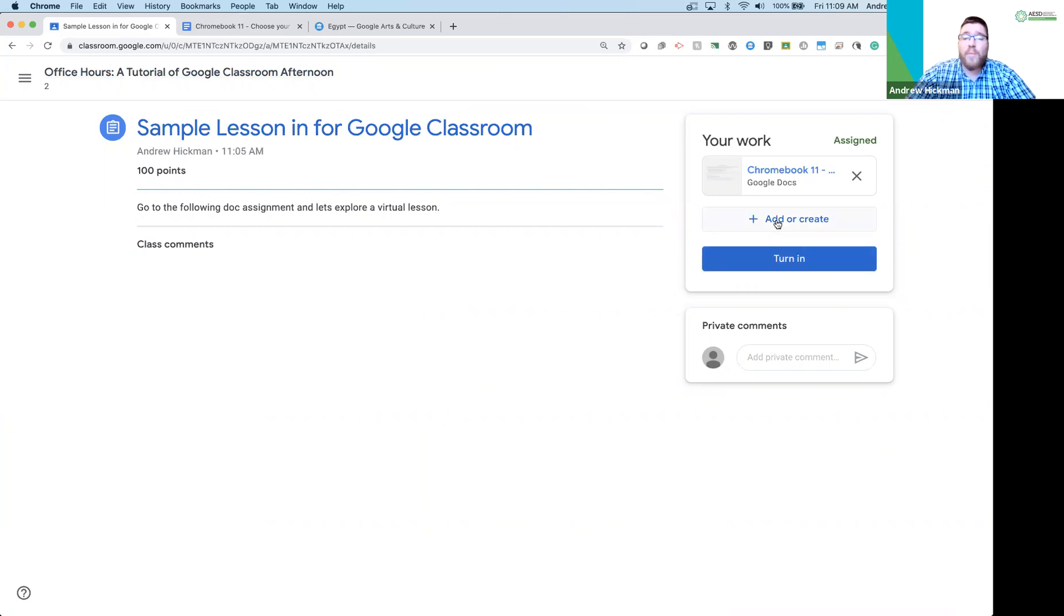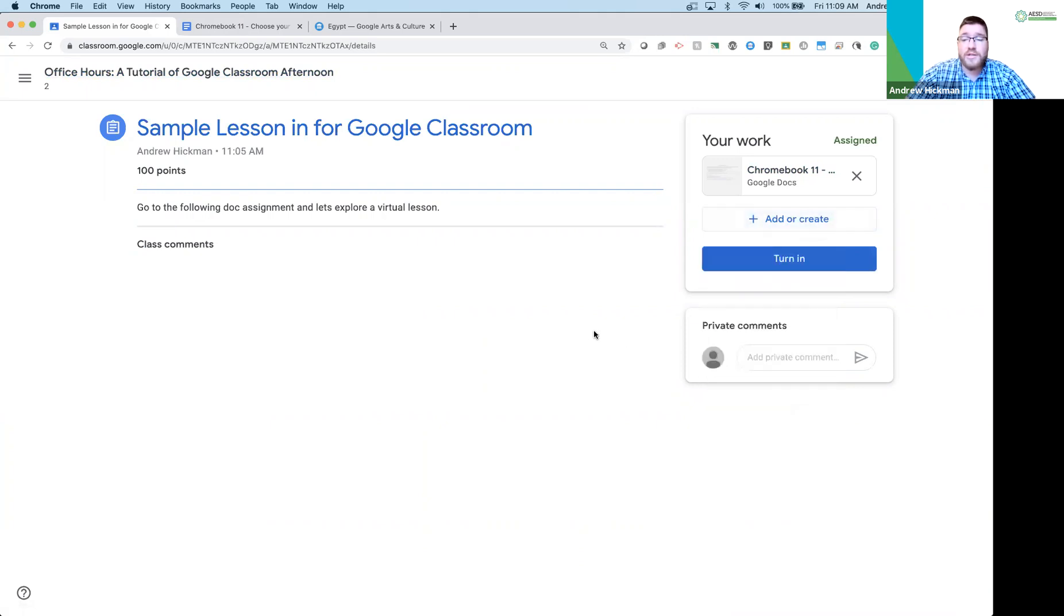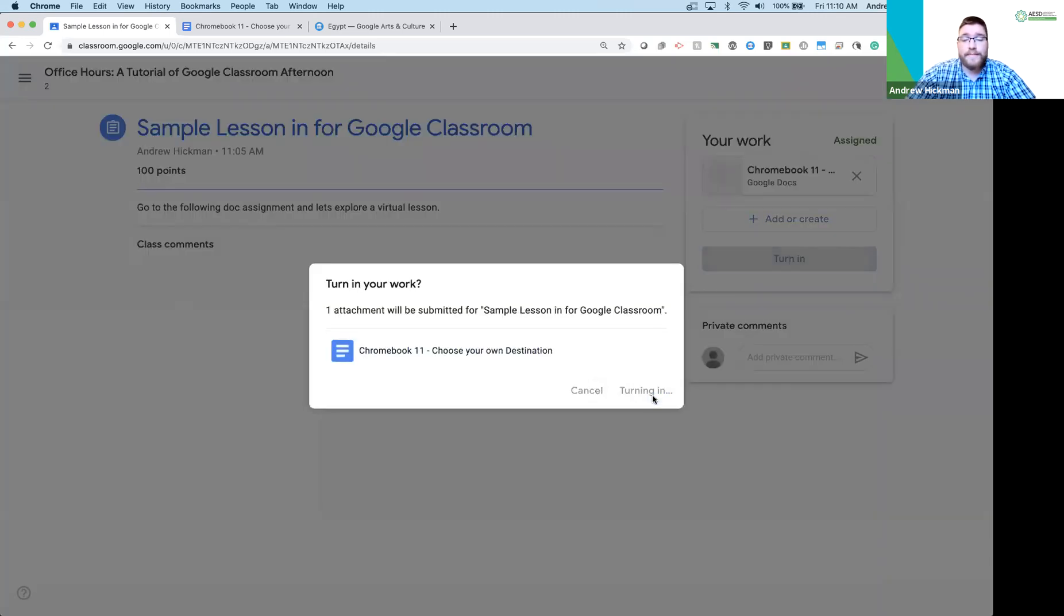Or if they have more information to share or more work, they could add or create more assignments or more things to turn in for the teacher. If they want to give a private comment, they could give a comment which gets sent to the teacher as a note. You can do comments before or after the assignment is turned in. So I'm going to turn this in.